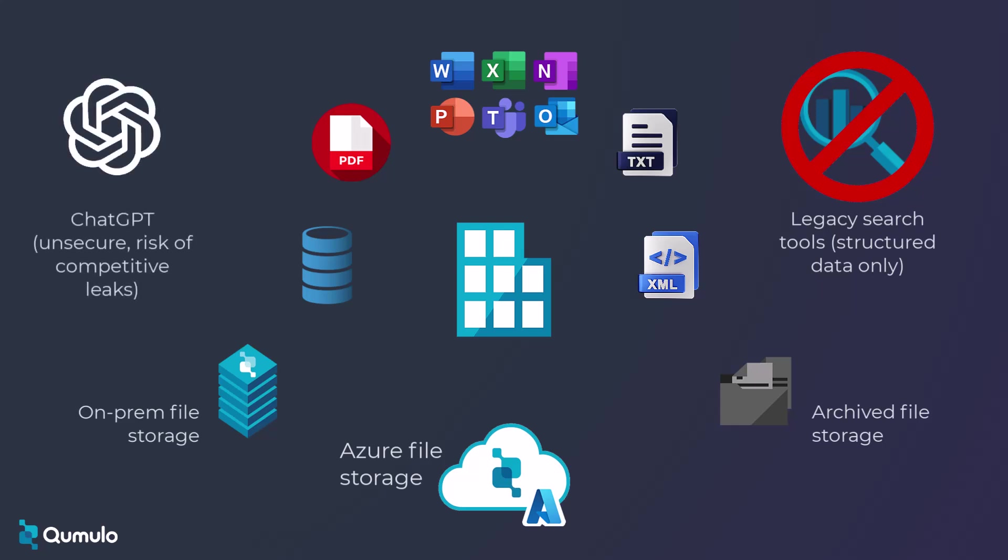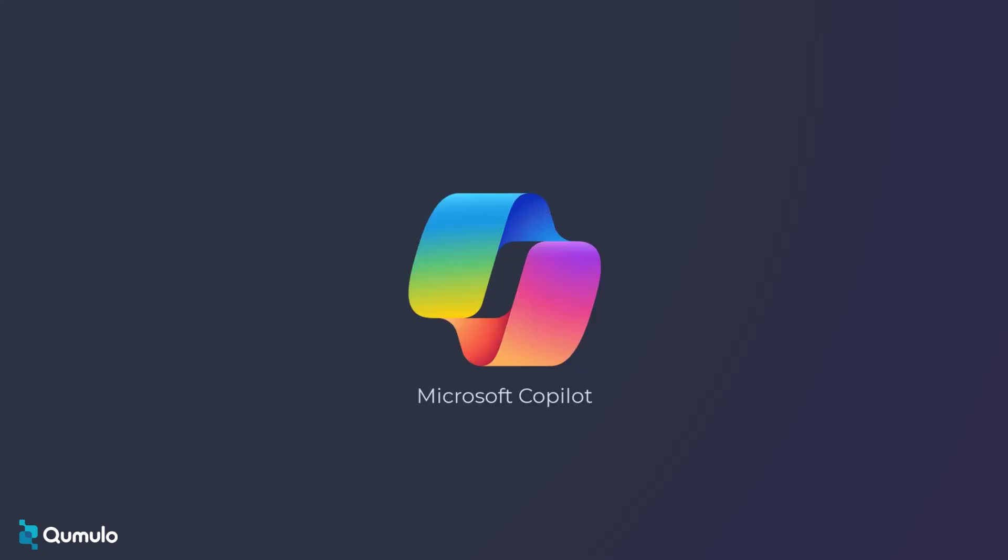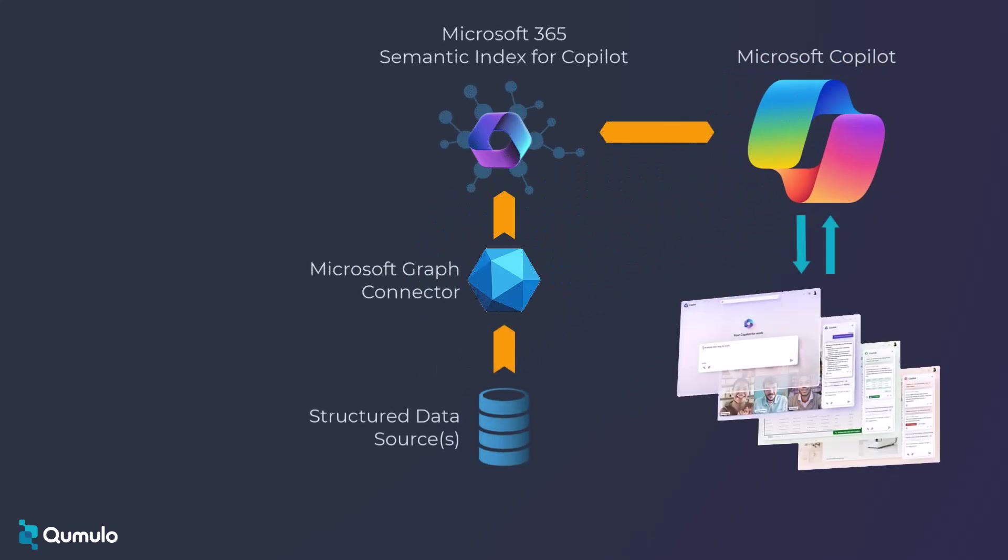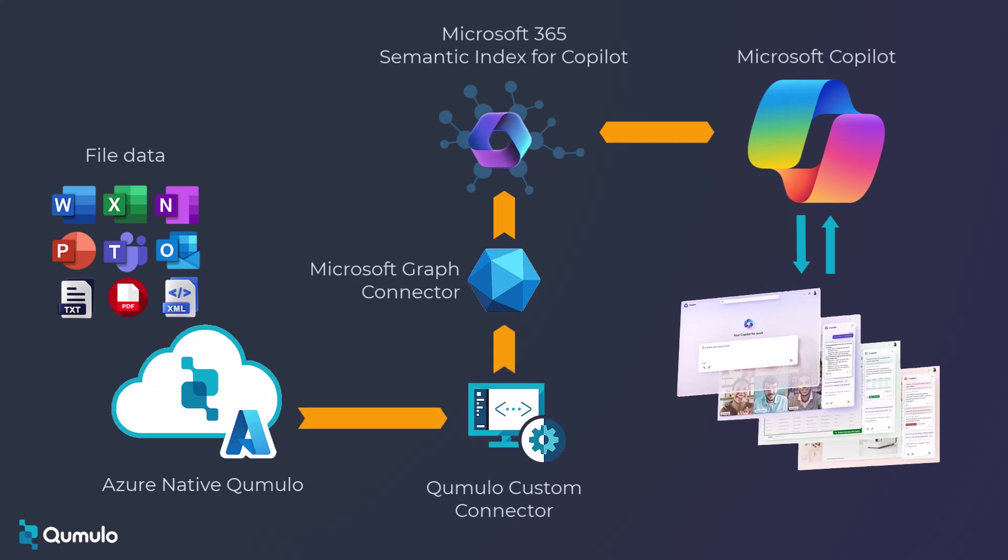Microsoft Copilot uses graph connectors to scan and import data from structured platforms like databases. For unstructured data, Copilot lets you create custom connectors that can read your files and index the relevant information directly from your Azure native Qumulo service.